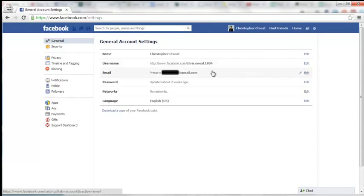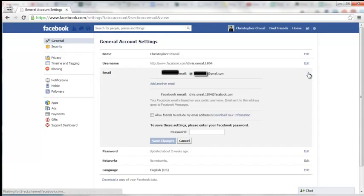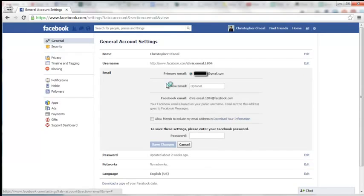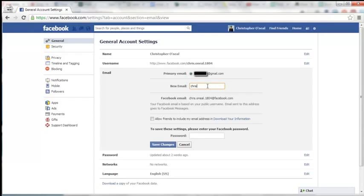Once you're there, you'll see Email and click on Edit, and then click on Add Another Email. Put in the email that you'd like to use.